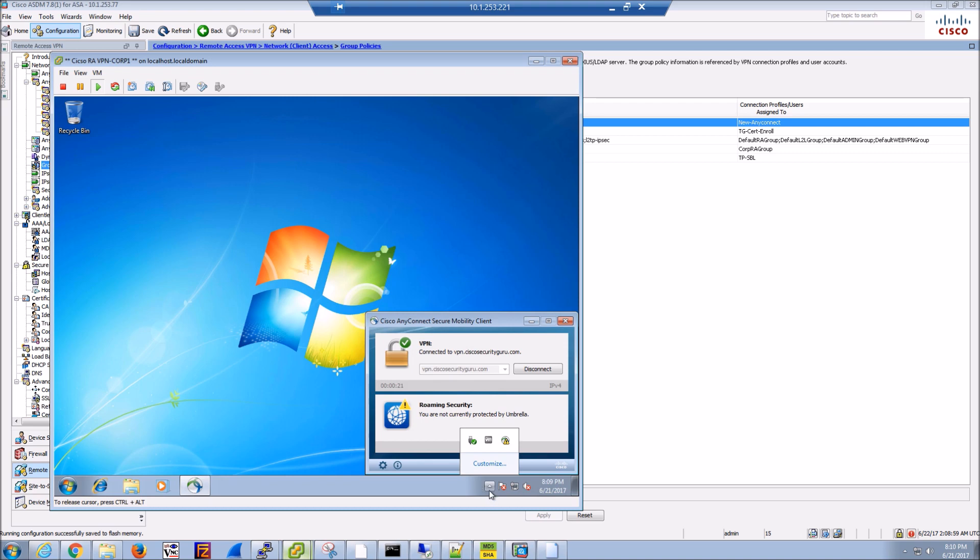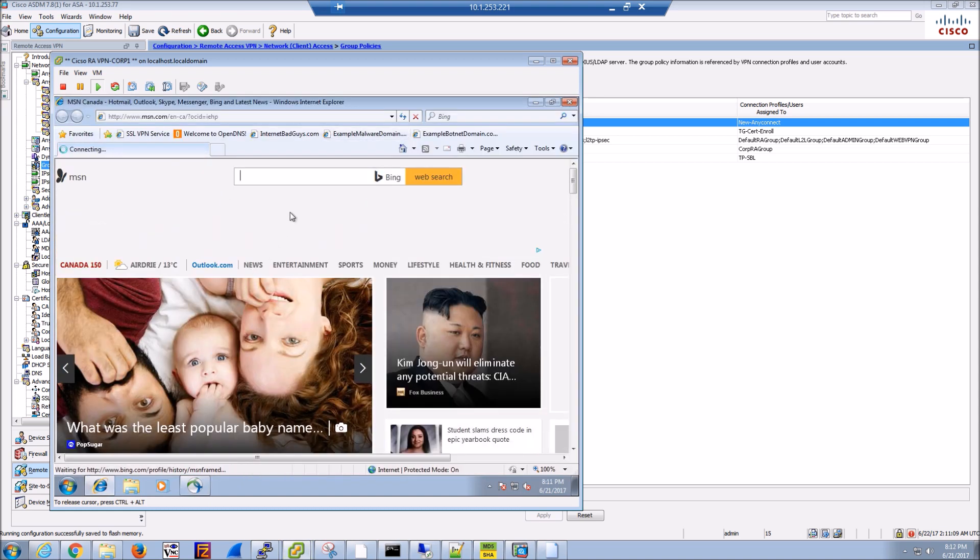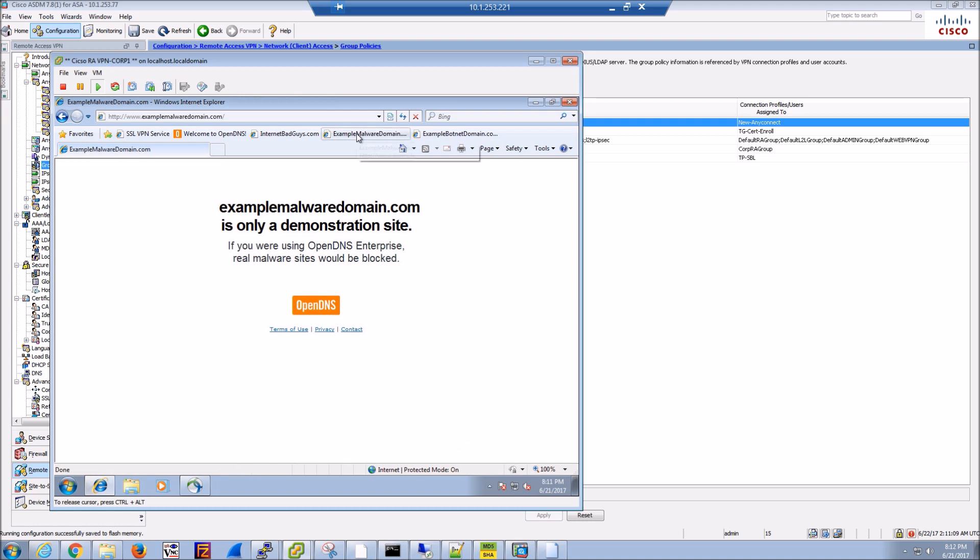We'll validate that it's actually working. We can see here we would have blocked, so that's good.